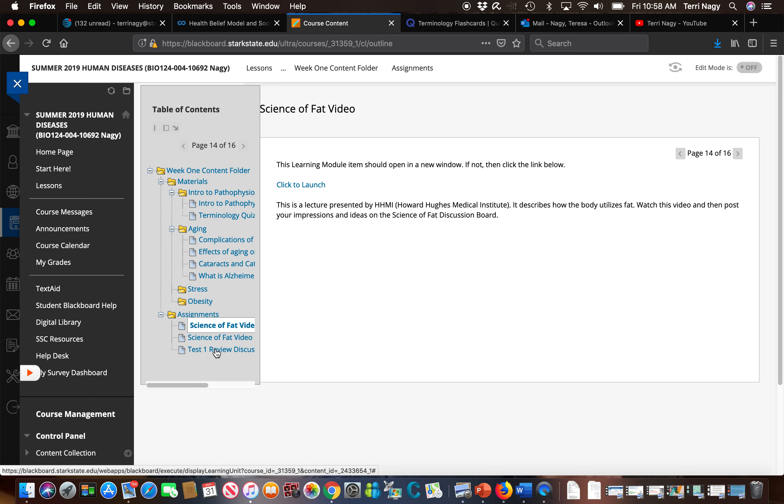I hope this video helps explain this course to you. If you have any questions or concerns after watching the video or as you go through this course, that's what I'm here for.